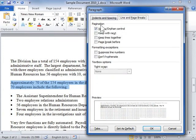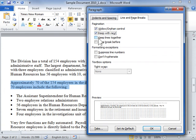In the Pagination area, select the Widow/Orphan control checkbox to place at least two lines of a paragraph at the top or bottom of a page. Select the Keep with Next checkbox to prevent page breaks between paragraphs. Select the Keep Lines Together checkbox to prevent page breaks in the middle of a paragraph. Select the Page Break Before checkbox to specify a page break before a paragraph.